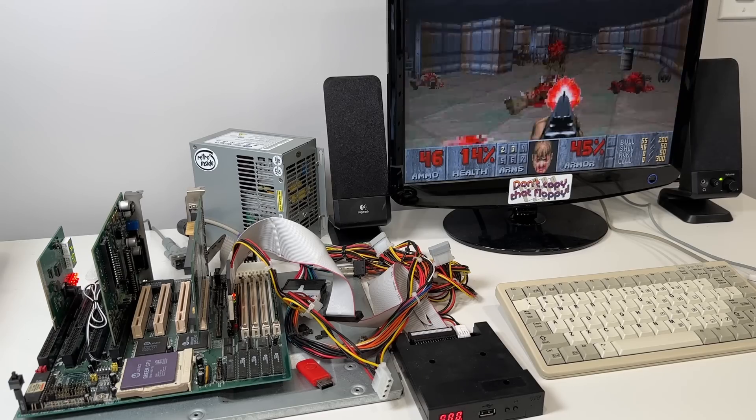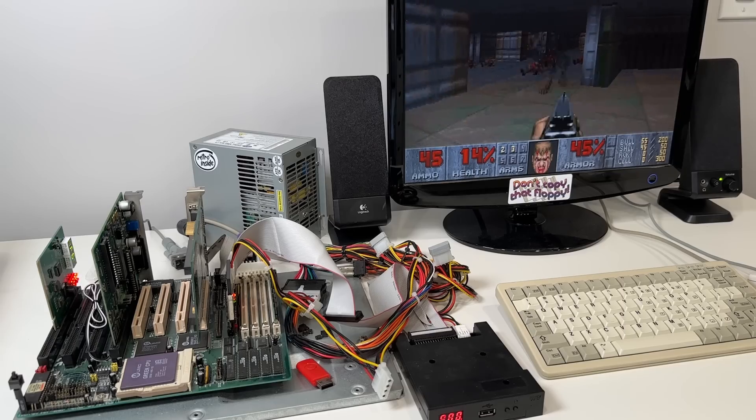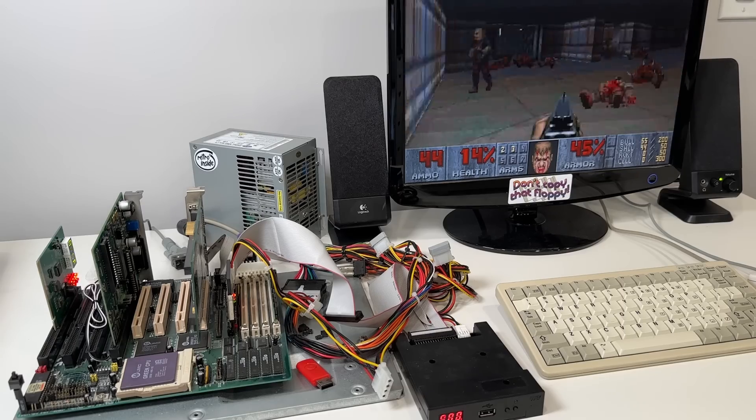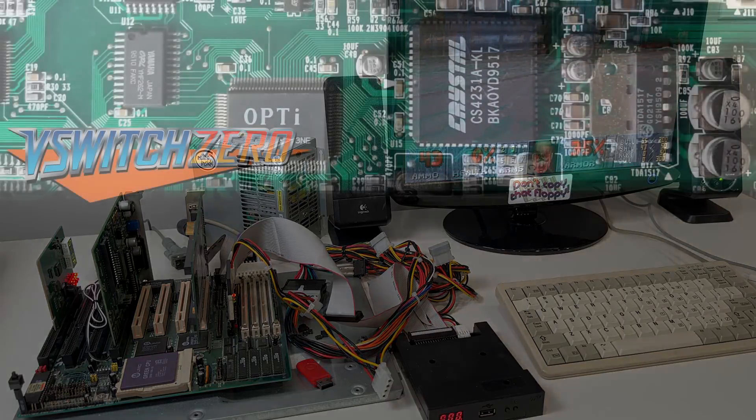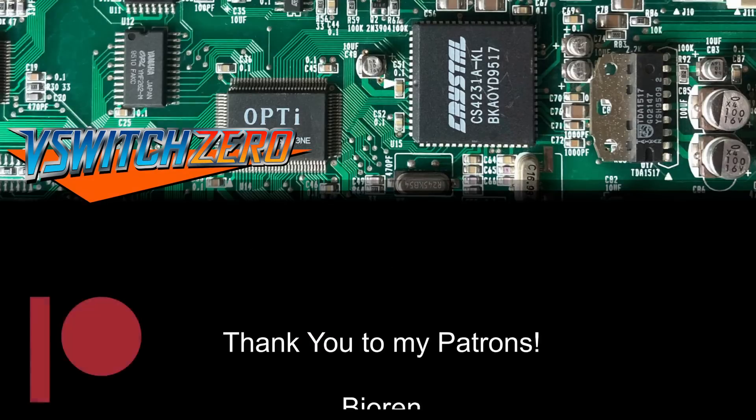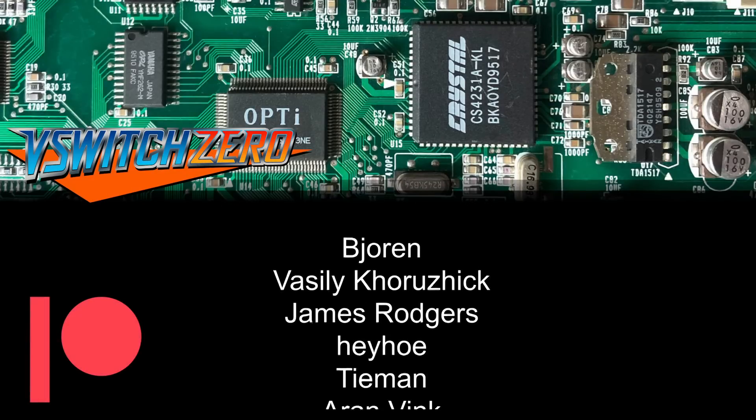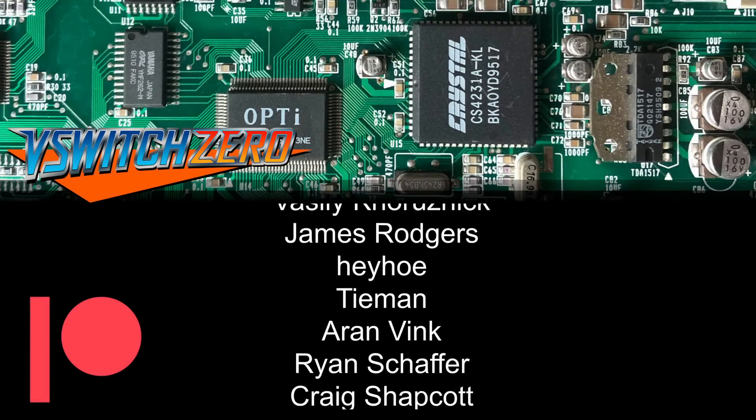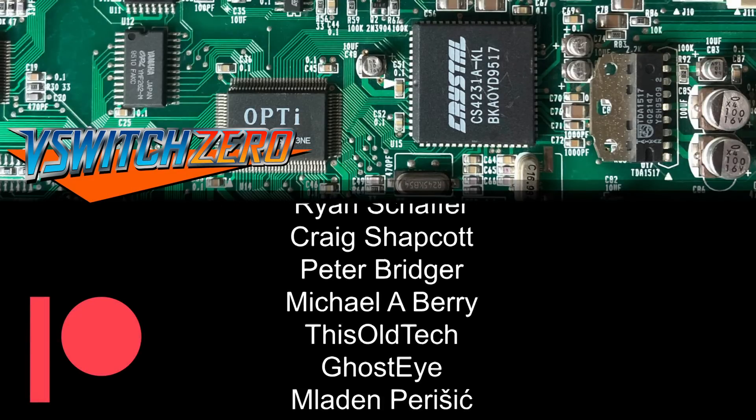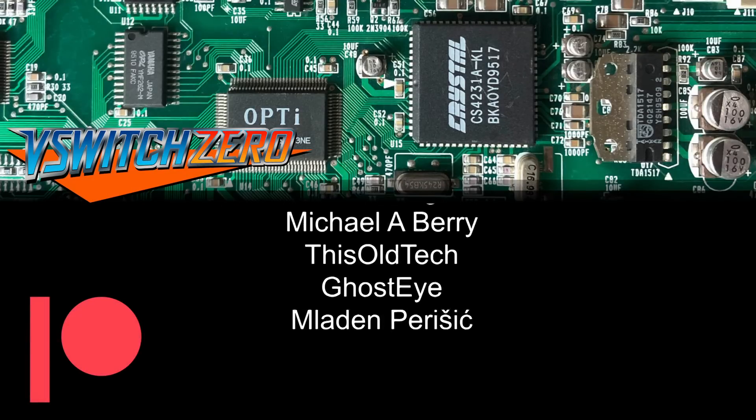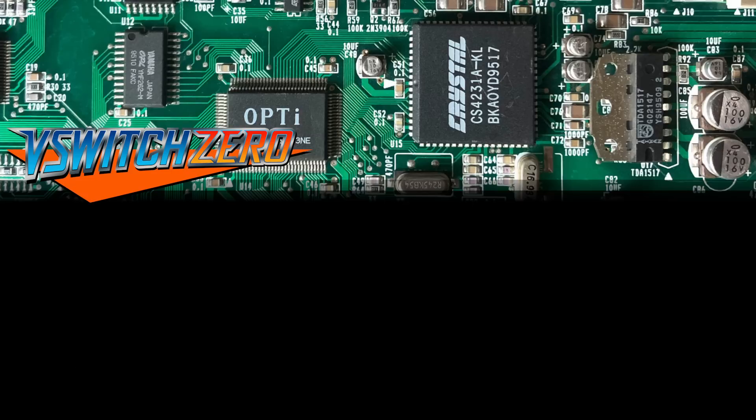That's it for today, thanks so much for watching, and if you enjoy my channel please consider supporting me on Patreon. My patrons get perks like early access to my videos, behind the scenes footage, and more. And as always, don't forget to check out the description below for more information and other useful links. Thanks again!